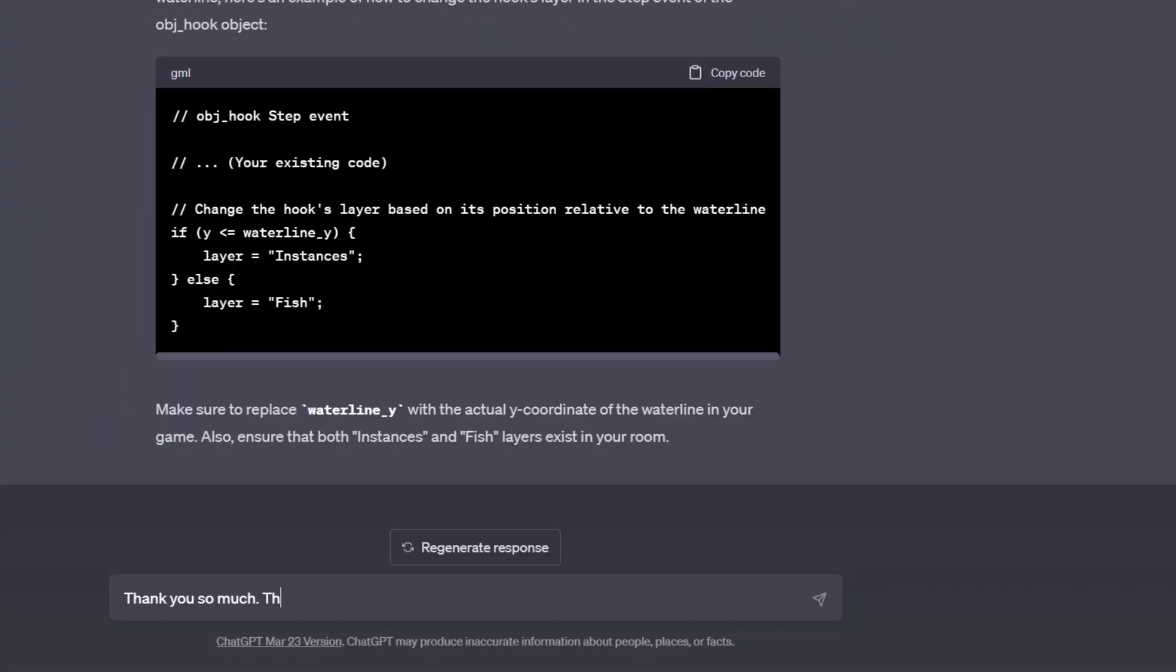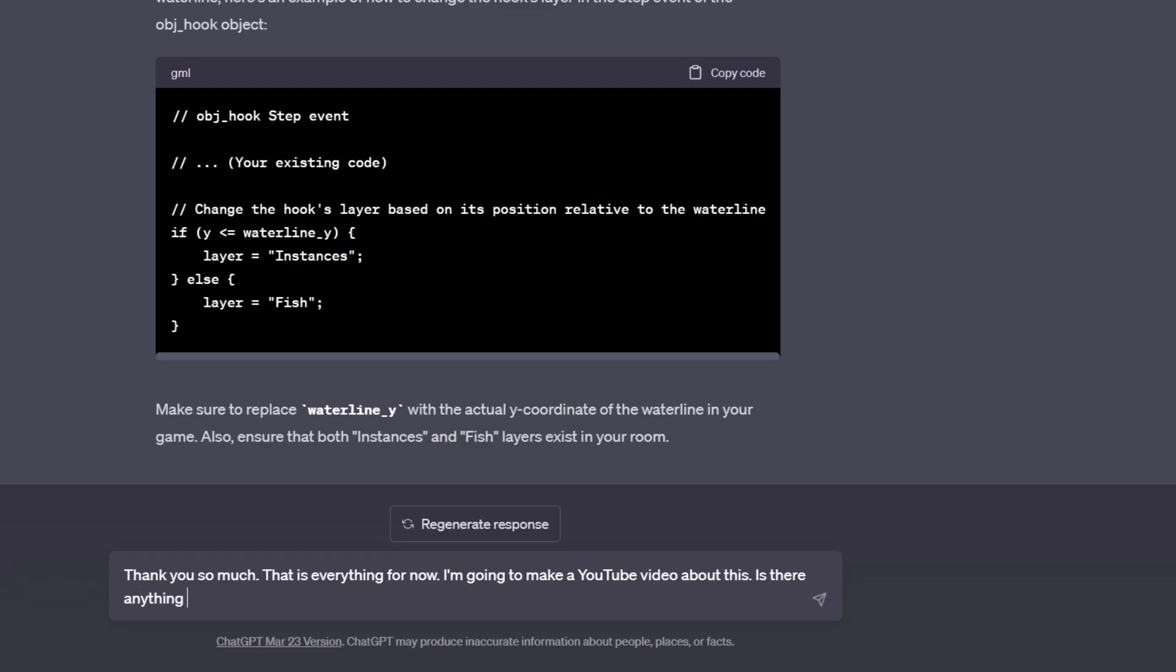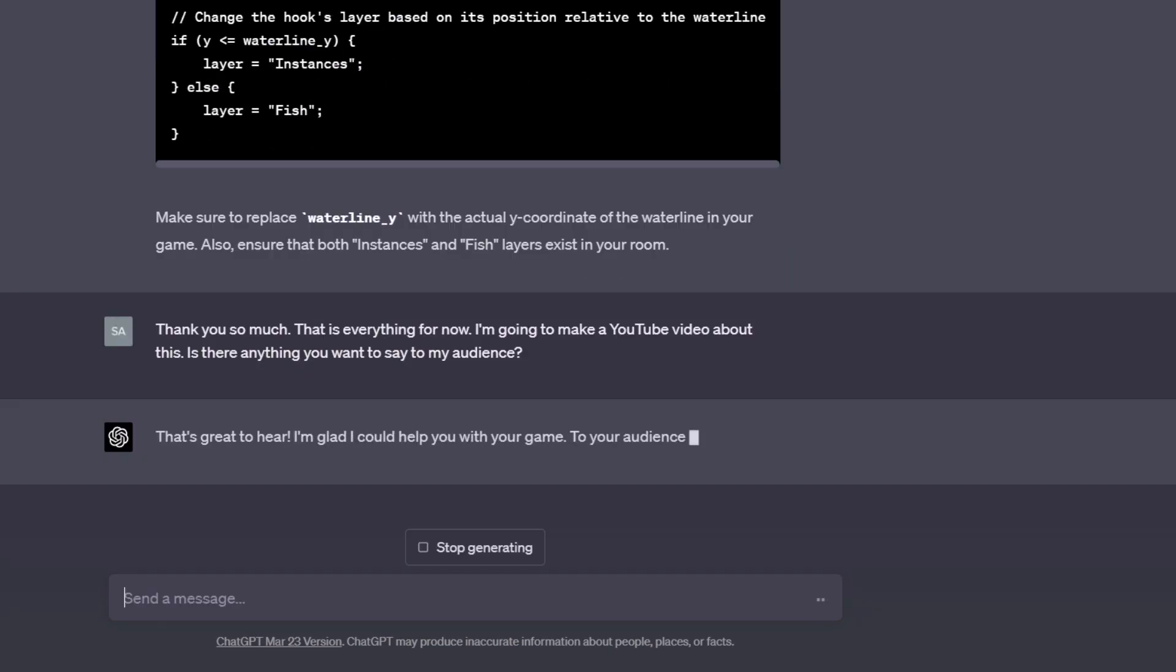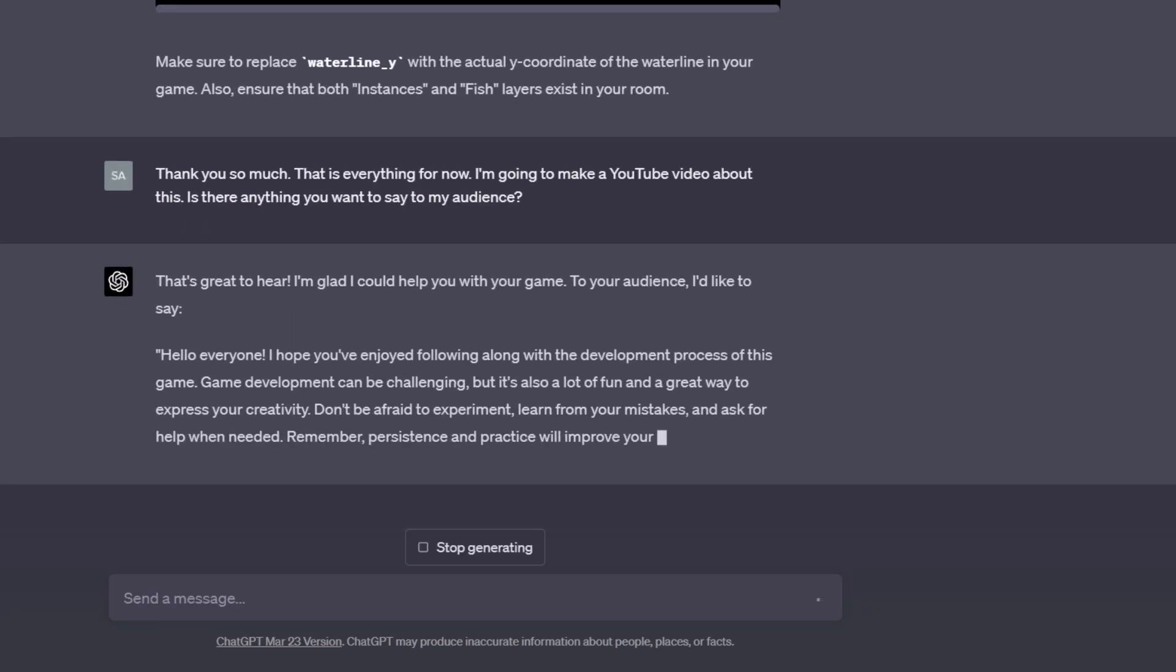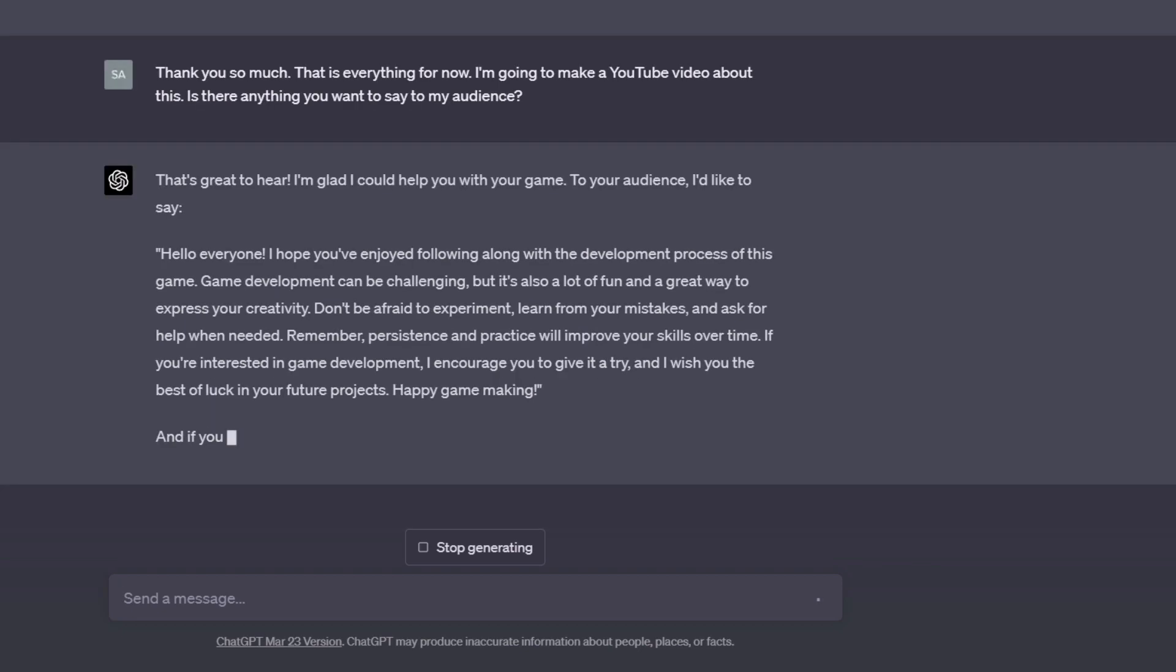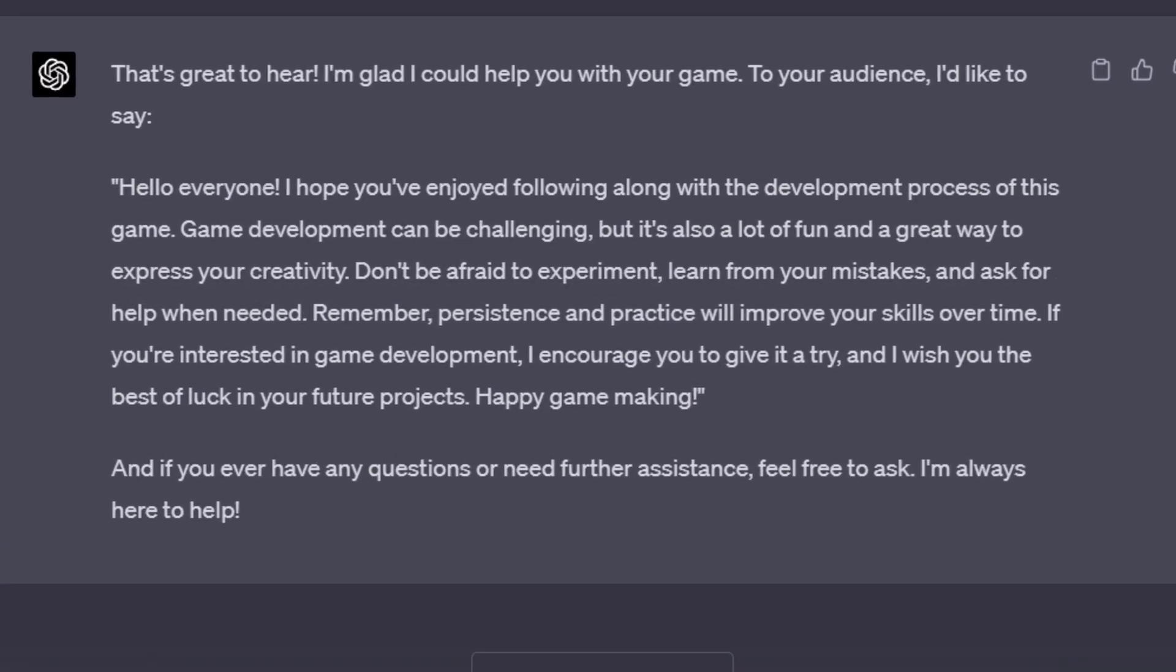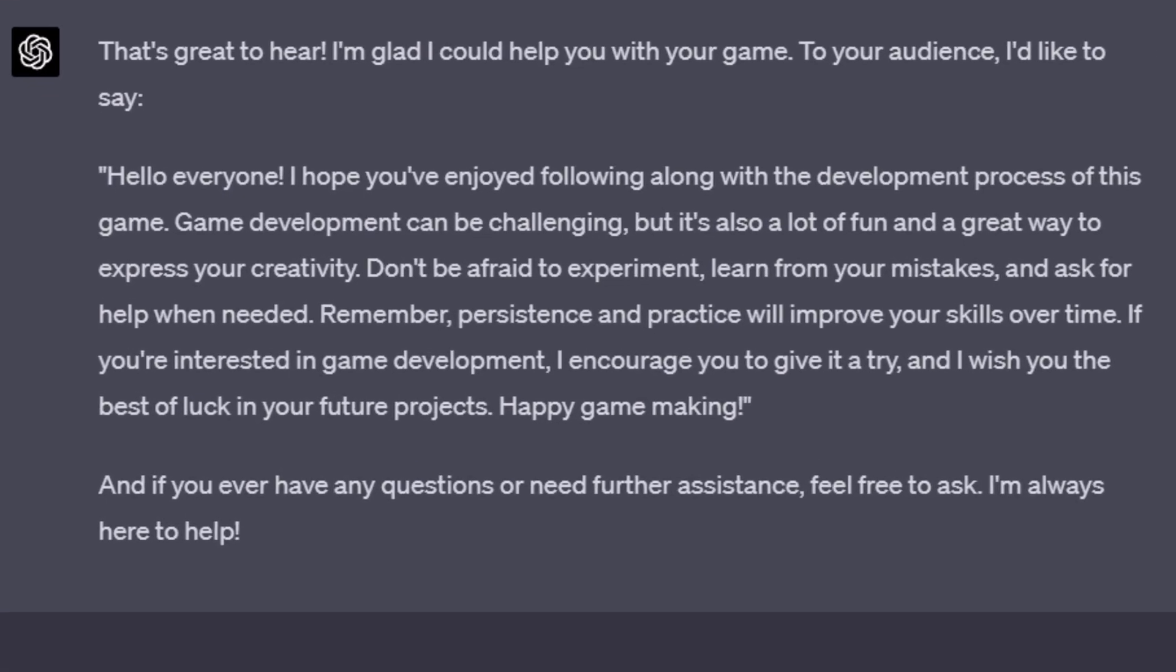I thanked GPT-4 for its help and asked it if it had anything to say to you, and it wrote you all a very nice and encouraging message. So can GPT-4 make a game for you? No, I don't think so. At least not yet.